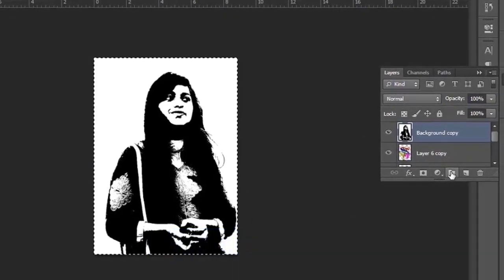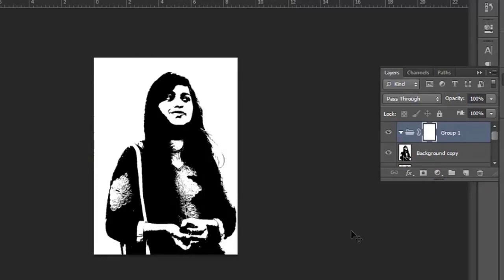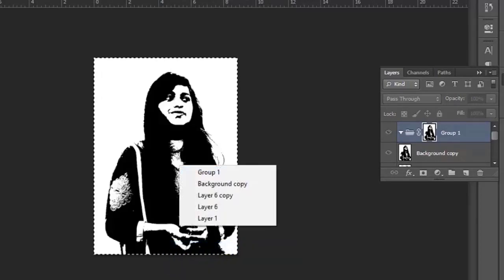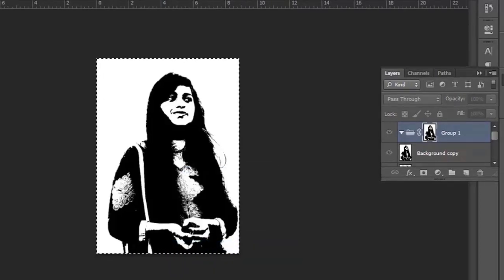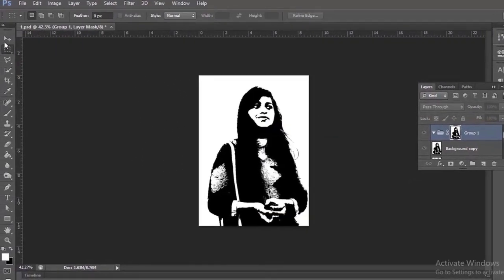Create a folder, then add a layer mask to it. Now hold the Alt key and click on the layer mask. Press Ctrl plus B. Now press Ctrl plus I to invert the layer mask.